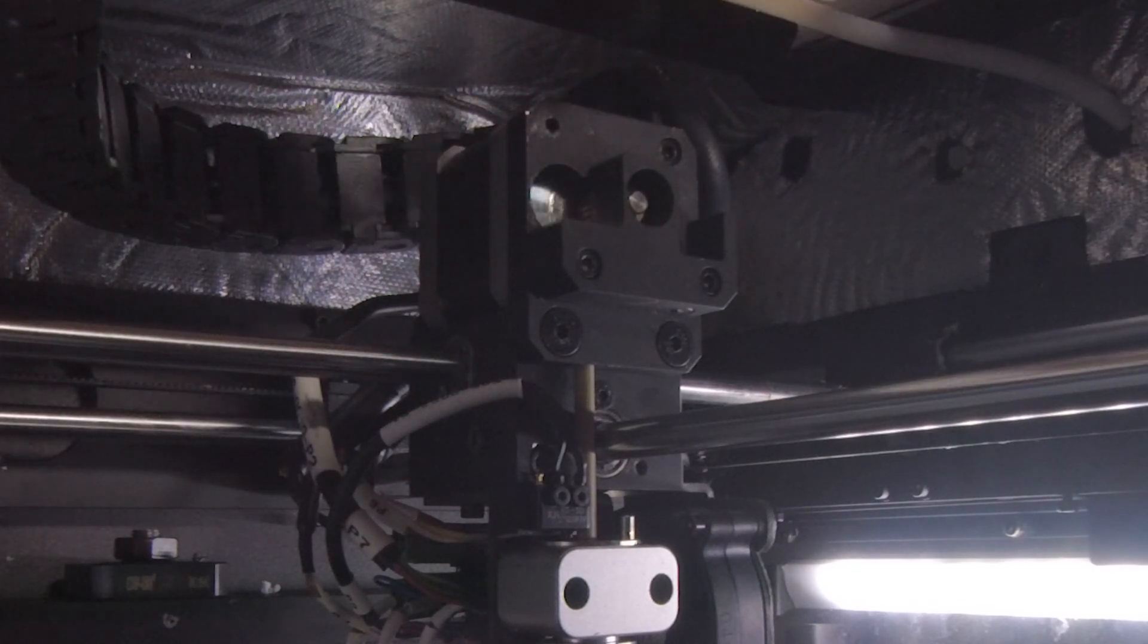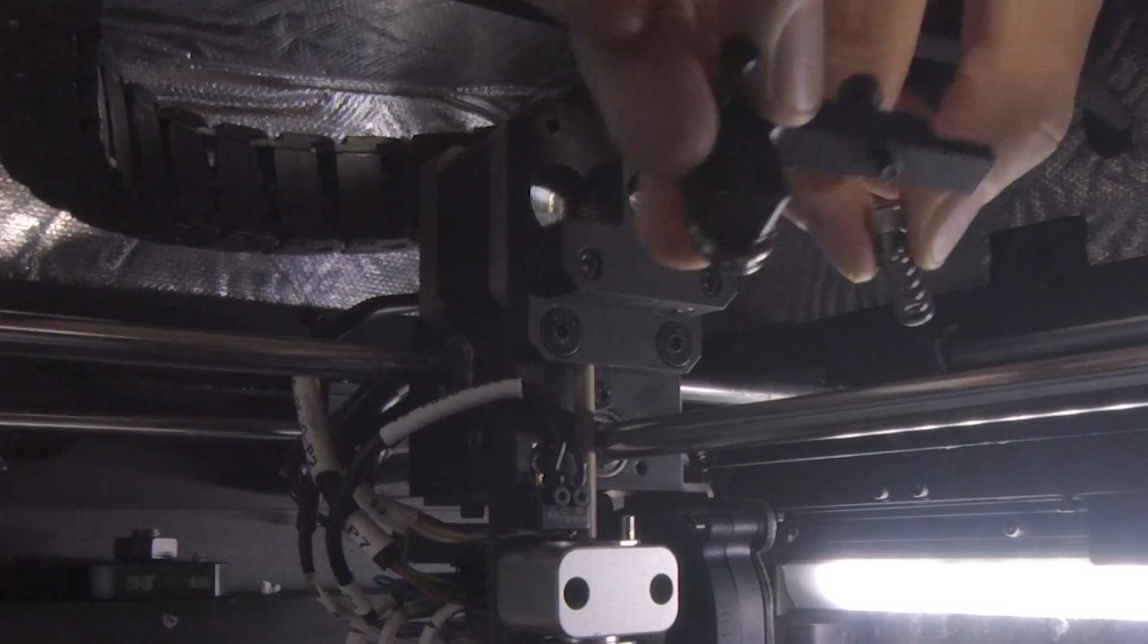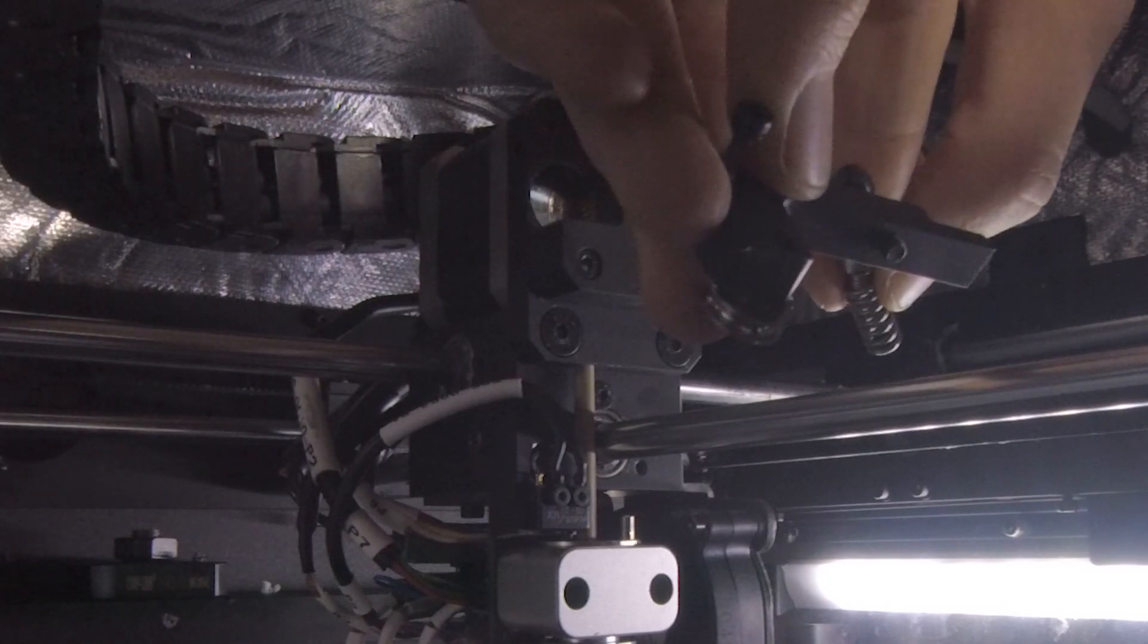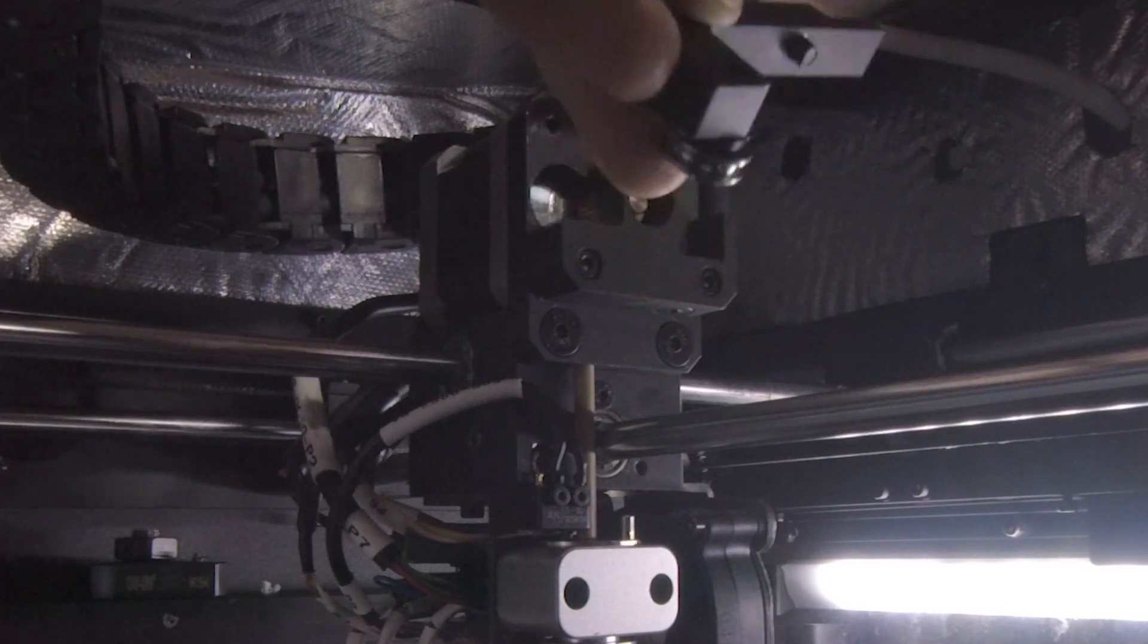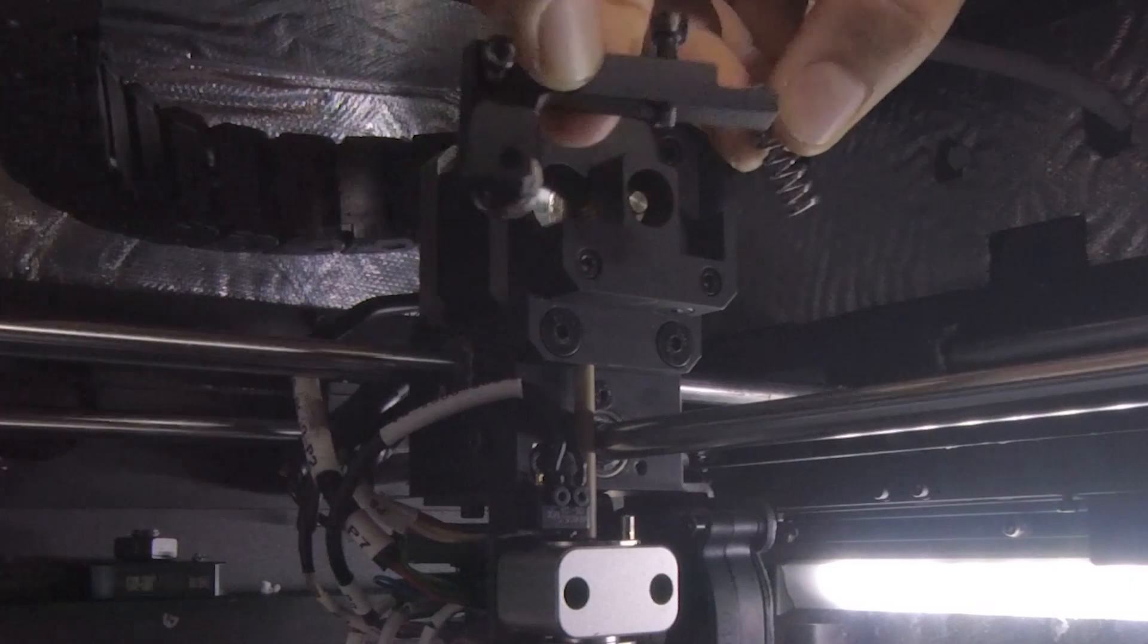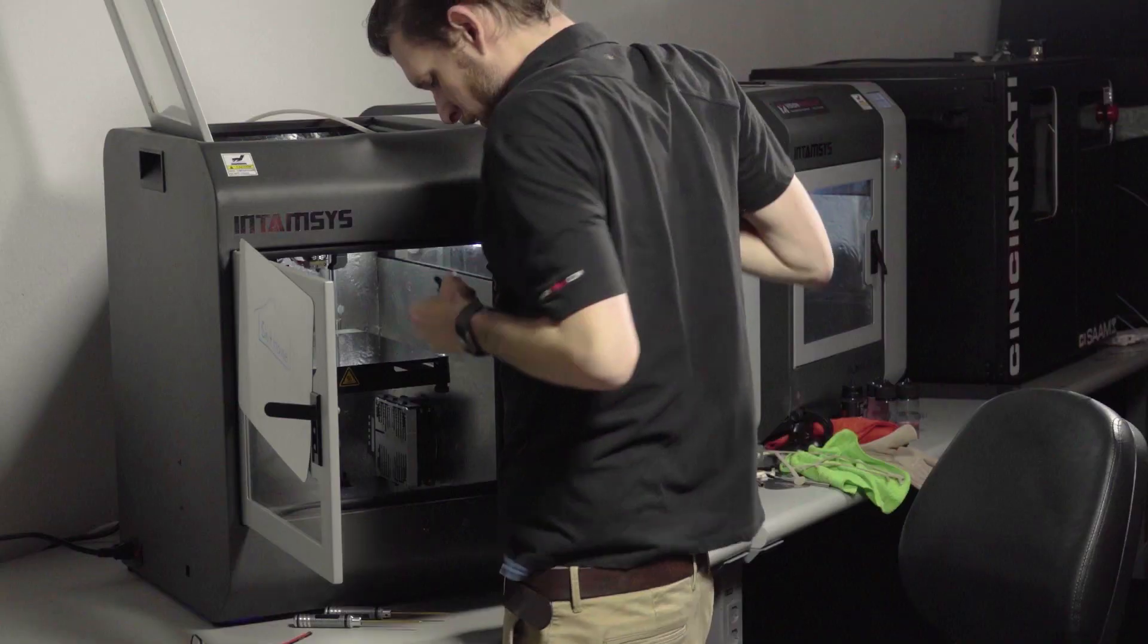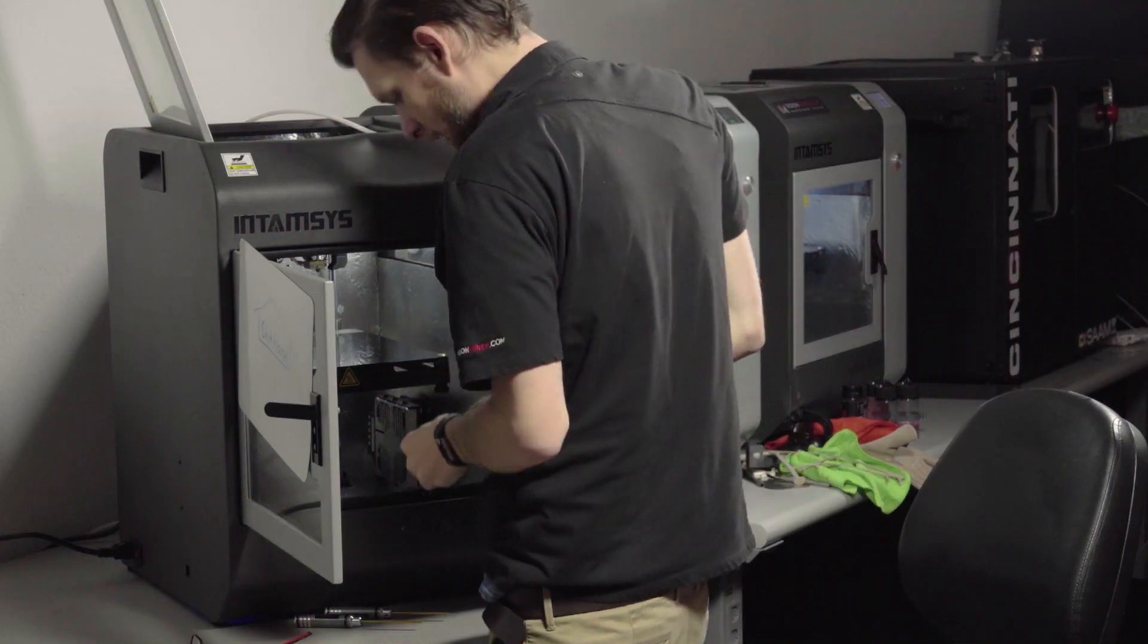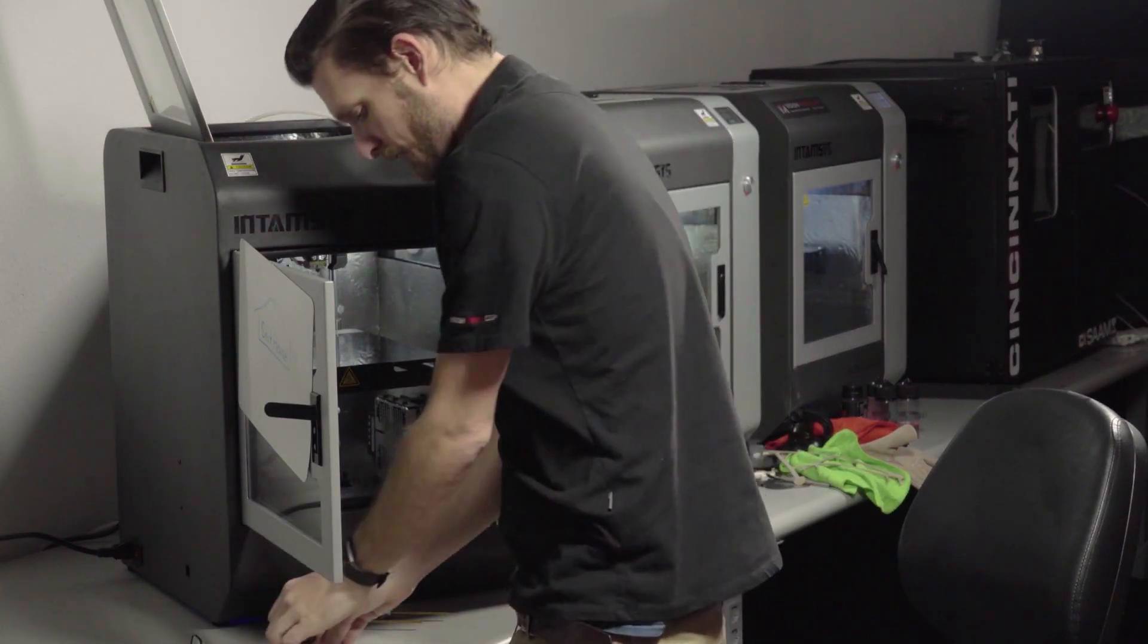All right, spring, little nut there, bolt, and the arm itself. So keep those together, set them aside. We'll consider that one piece.